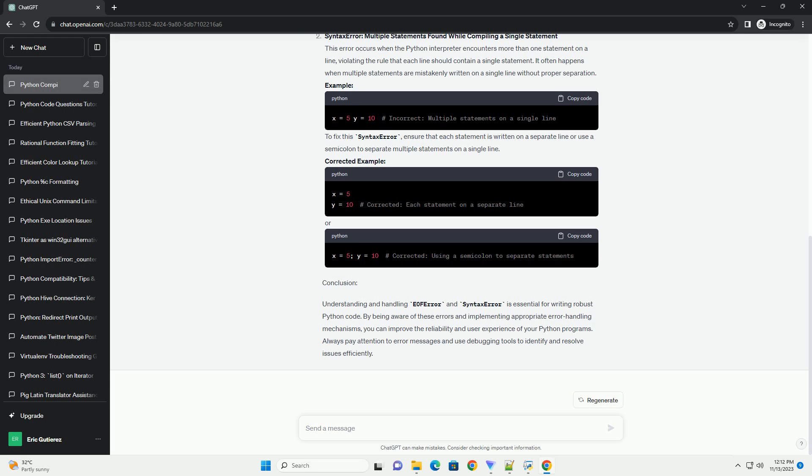Syntax Error — Multiple Statements Found While Compiling a Single Statement. This error occurs when the Python interpreter encounters more than one statement on a line, violating the rule that each line should contain a single statement. It often happens when multiple statements are mistakenly written on a single line without proper separation.